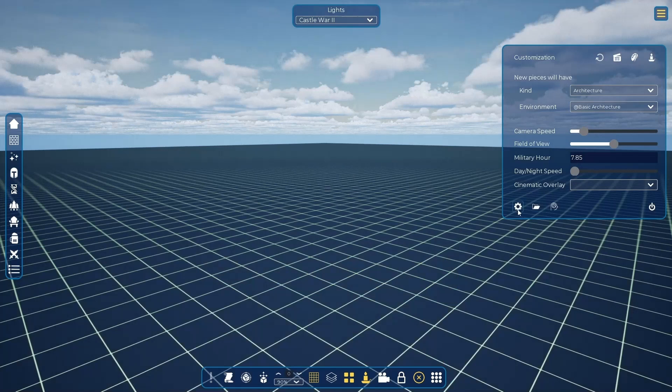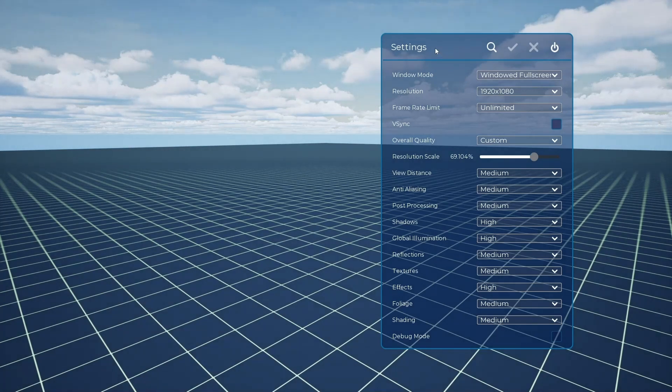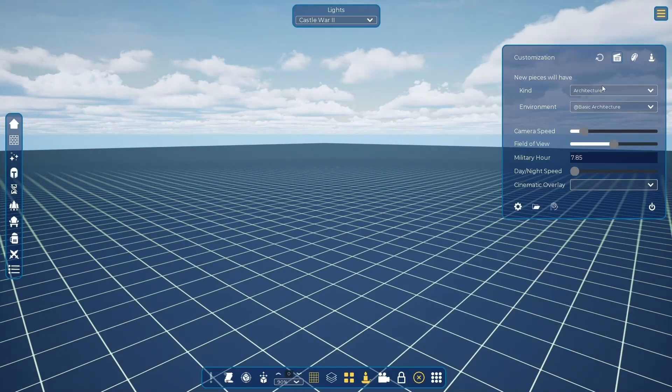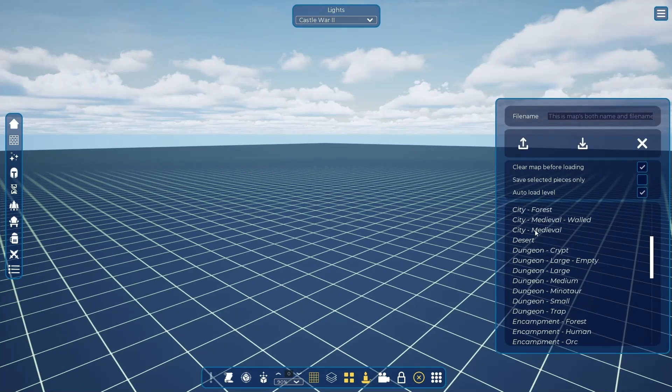Using the settings option on the bottom of the tab, you can access the graphics and configurations. You can also save and load any map and world that you've made.